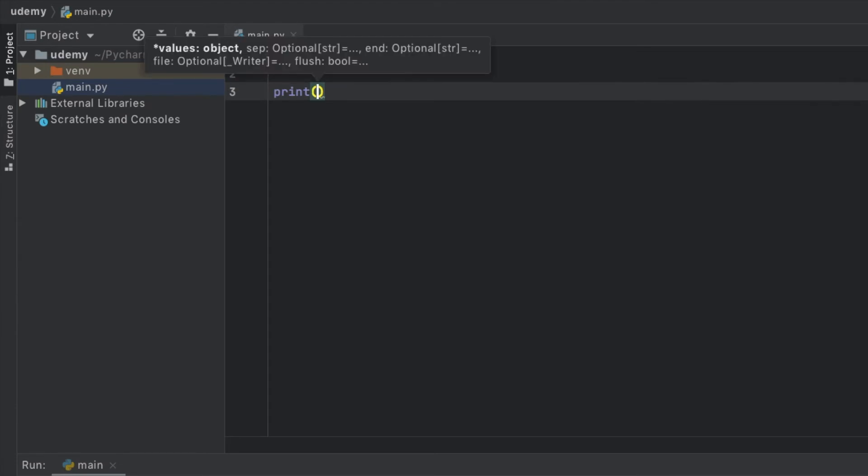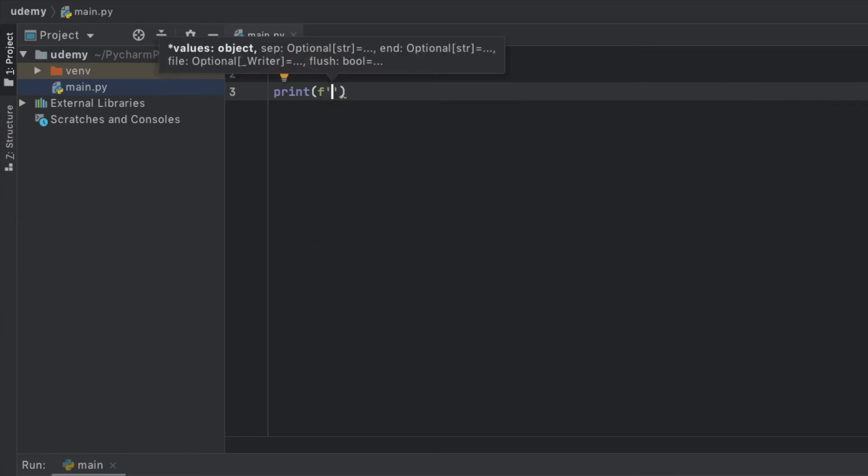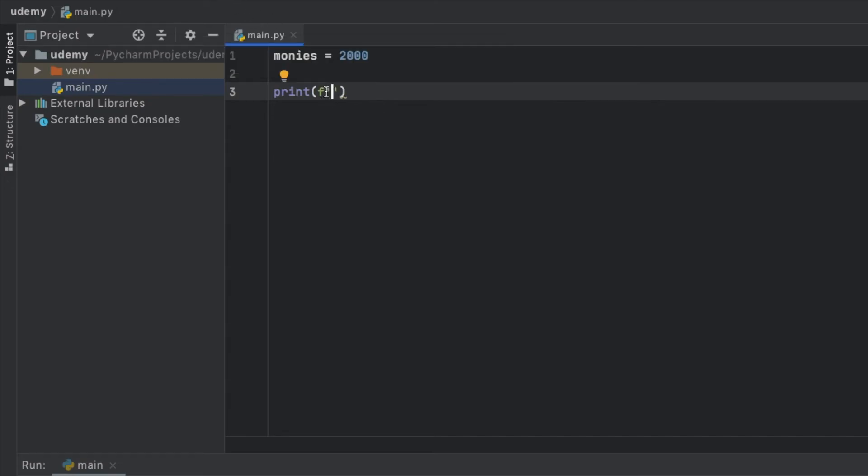Instead of converting it to a string when printing it, we can create a formatted string. To do that, you add an f to some quotation marks and here you can type in the text you want to have.